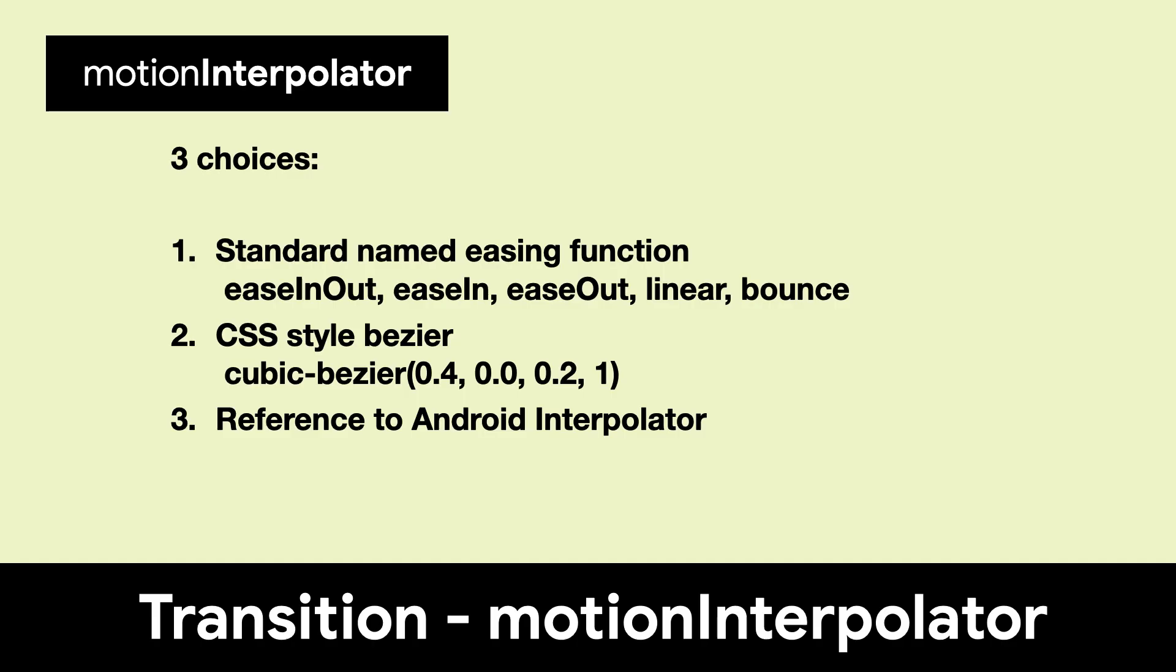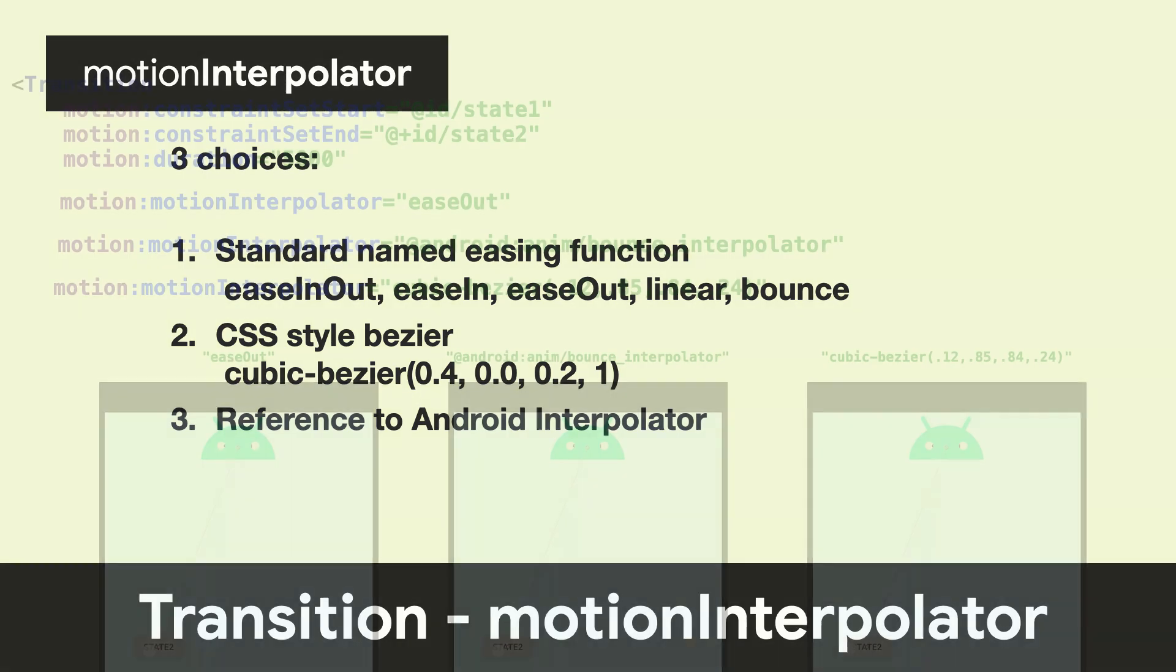Next, we can talk about MotionInterpolator. MotionInterpolator allows you to control the change in acceleration over the transition. This is often called easing.